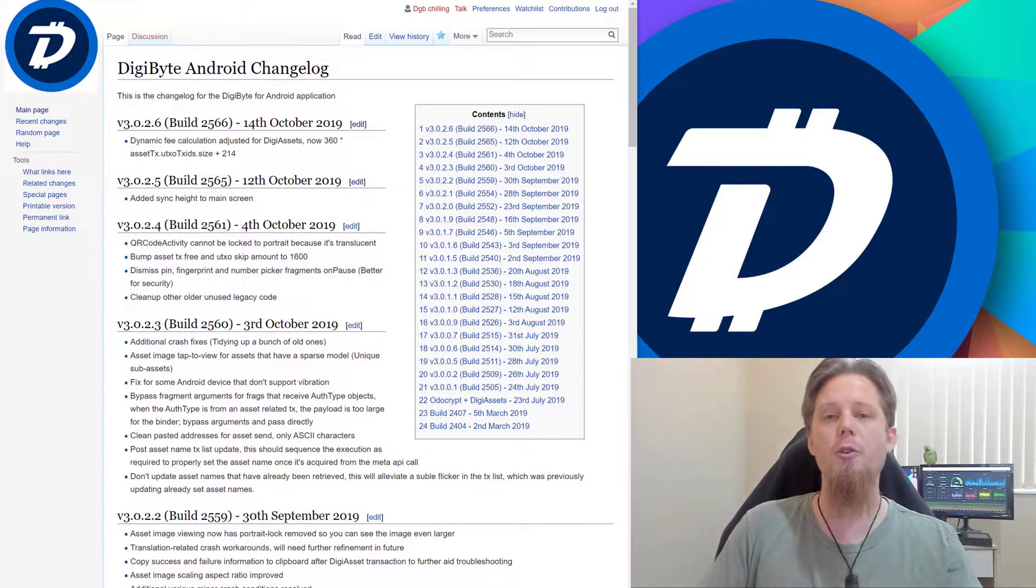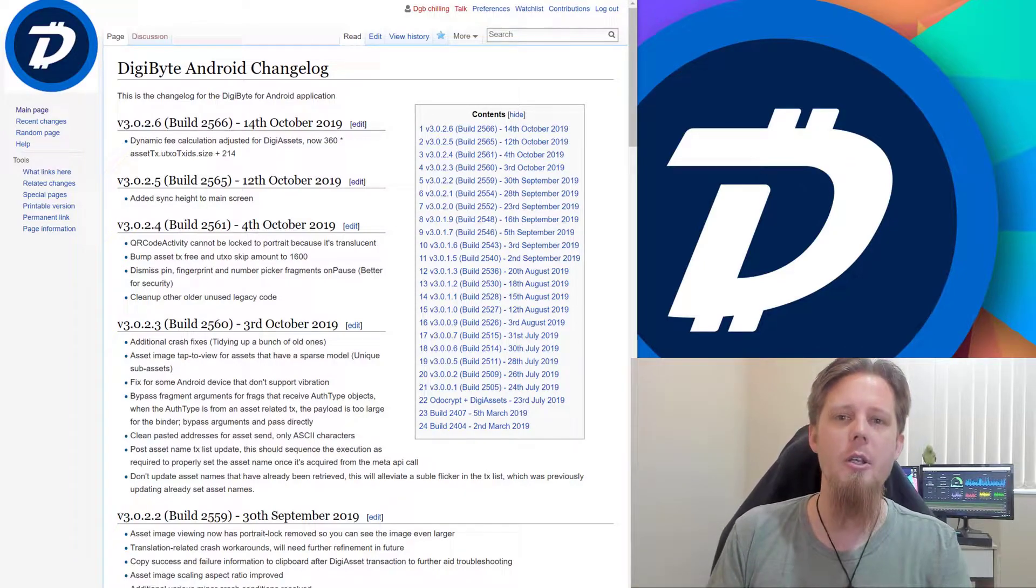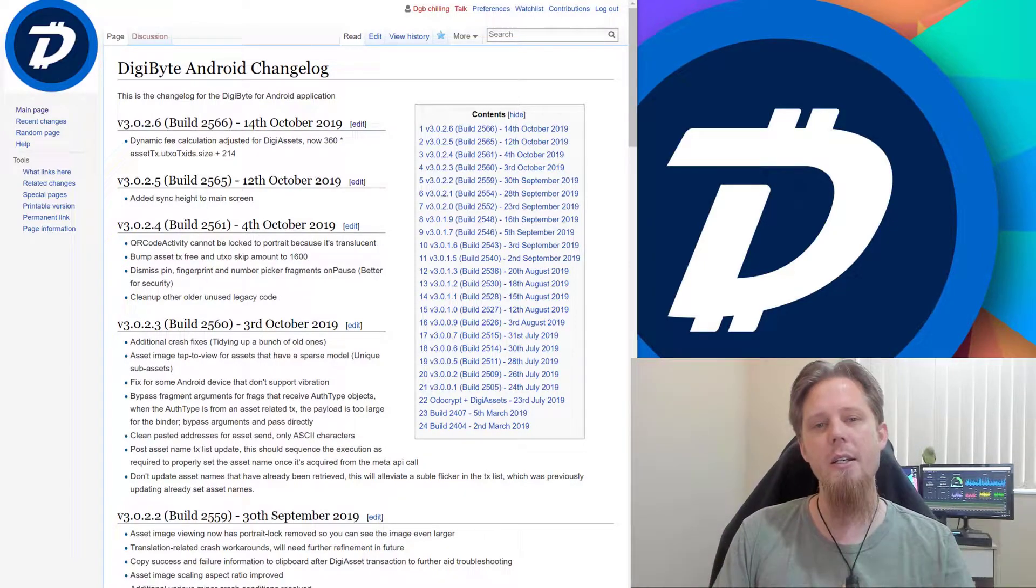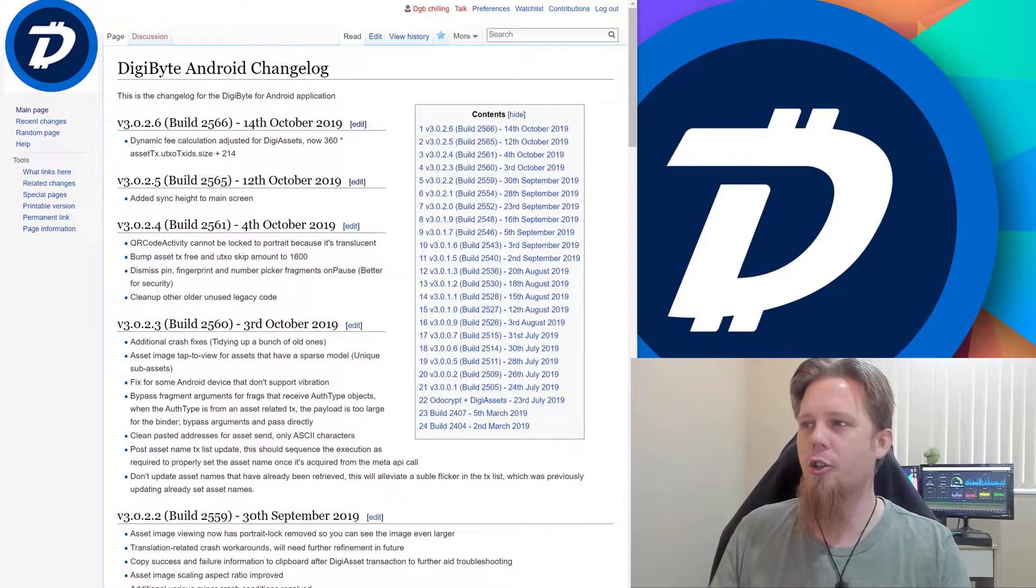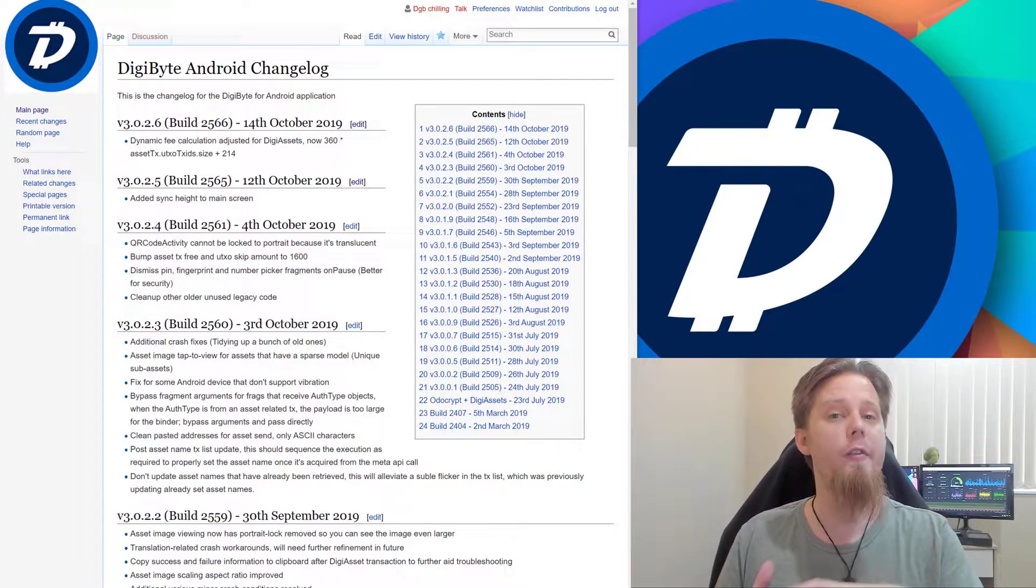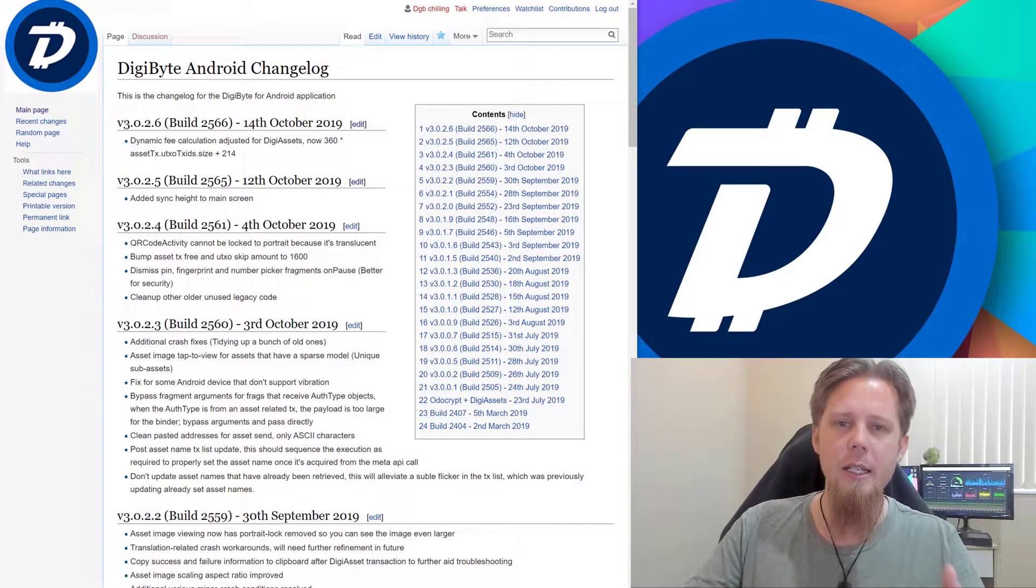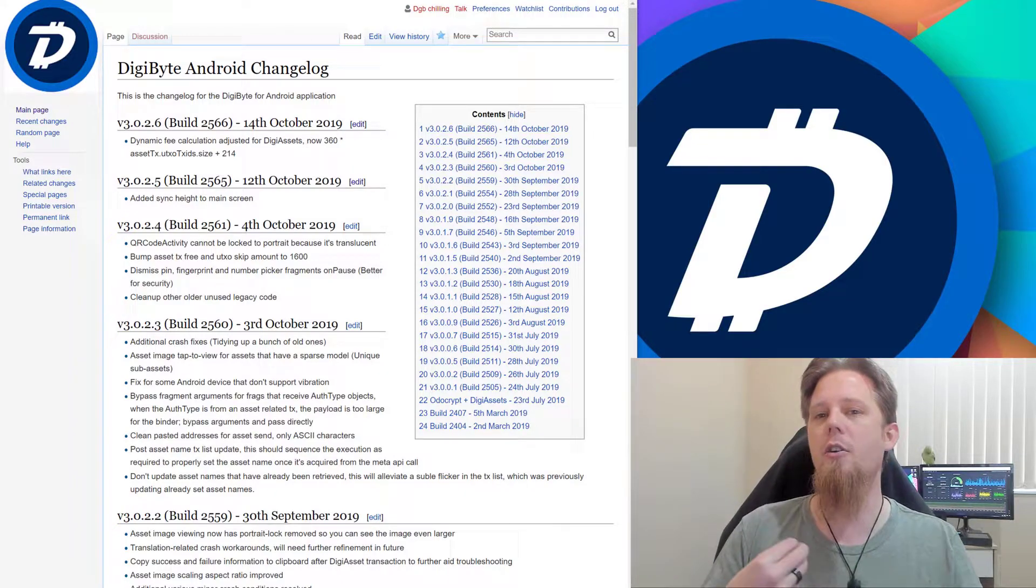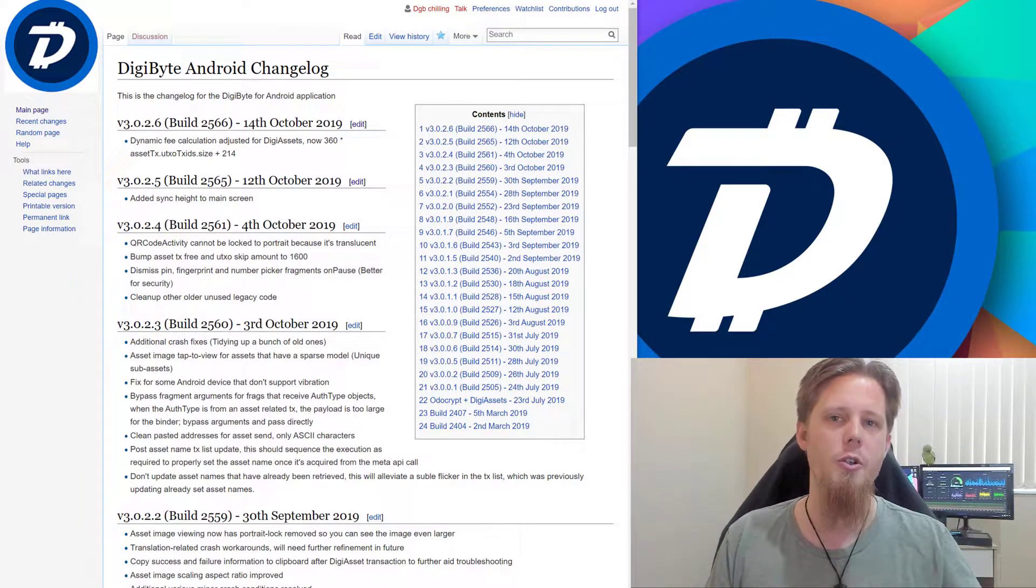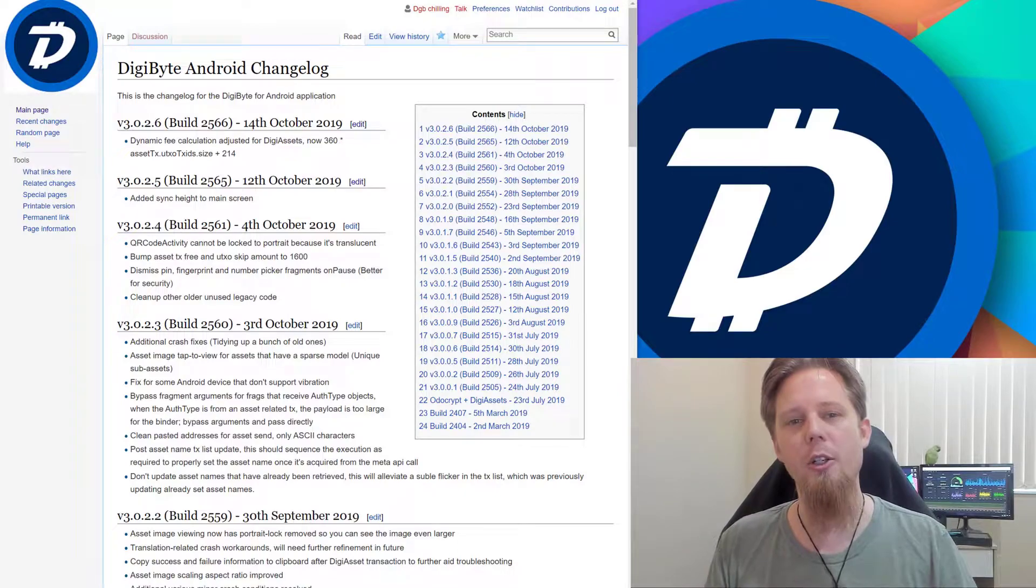So what this should do is sort out some of the last remaining little issues that people have been having when it comes to sending their Digiassets. What this does is we've adjusted the way that the fee is calculated, so it's done slightly differently, more dynamically, and hopefully this is going to get all of those issues sorted out.